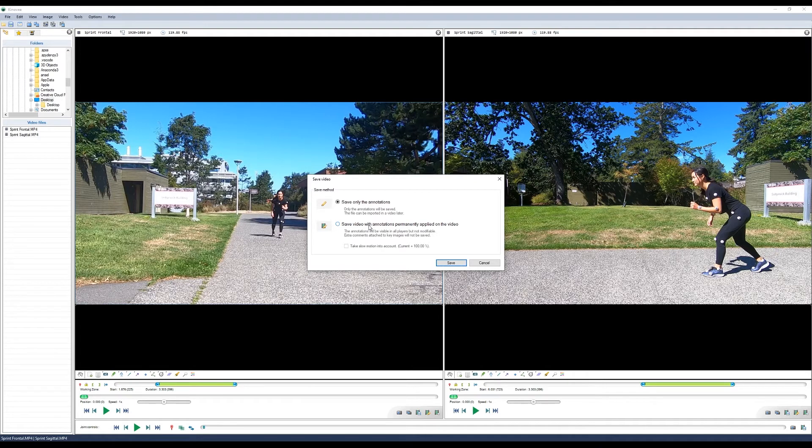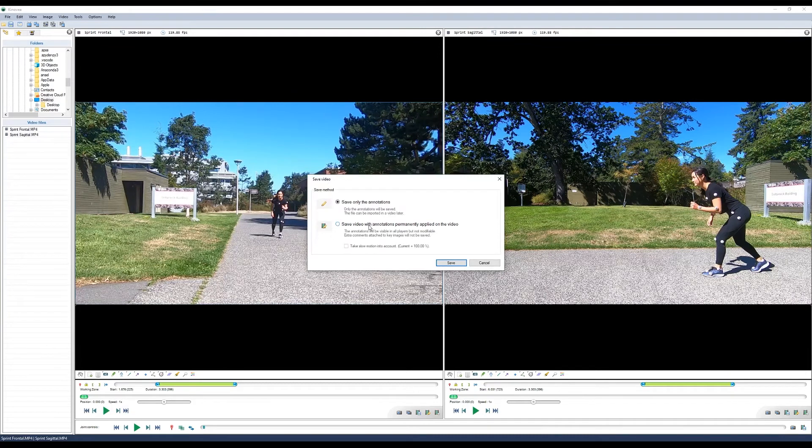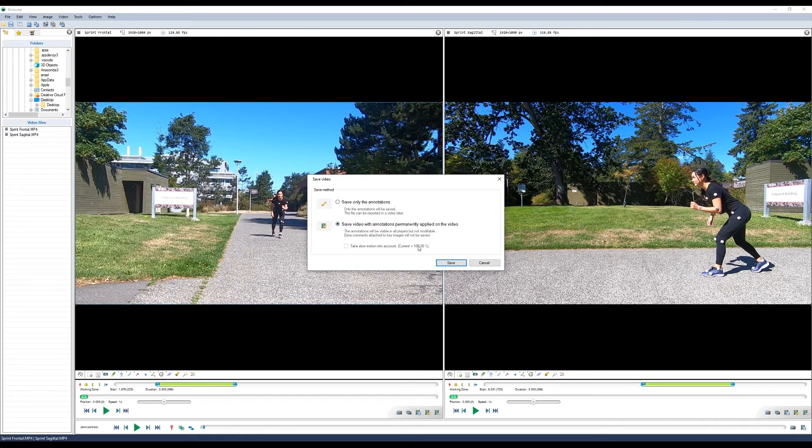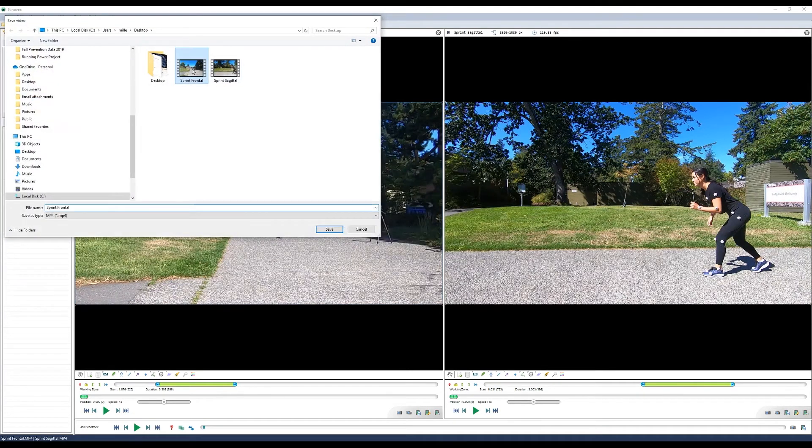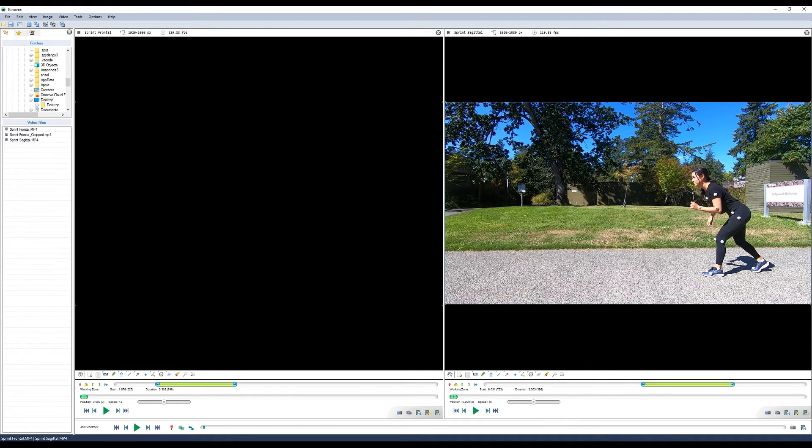In this case, we haven't done anything to change the videos, so we want to start with the raw video. But if you've done any key frames or drawn any lines or diagrams, those will be printed with the video as well. Now we'll do the same thing with the sagittal view.